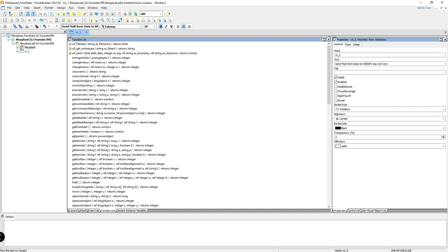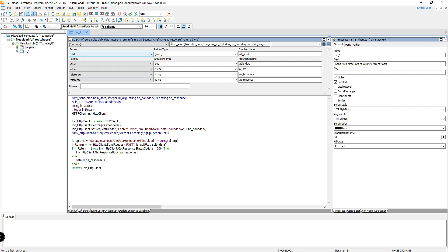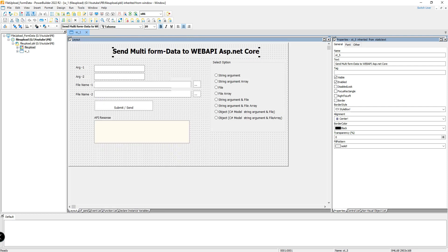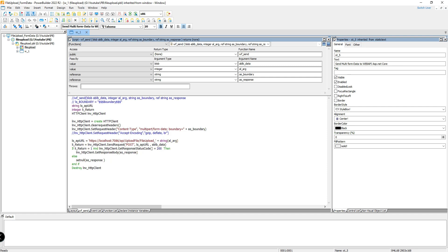I have created one function called WF_Send. I am passing a blob variable for the data, one argument indicating which option was chosen, the boundary as the starting point, and the API server response as a reference variable.